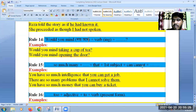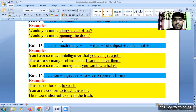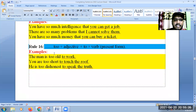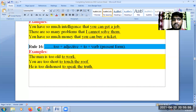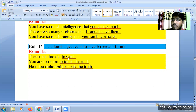You can use both 'can' or 'cannot' to make a meaningful sentence to complete the sentences. Rule 16: the use of 'too.' For example: The man is too old to work. You are too short to touch the roof. He is too dishonest to speak the truth.